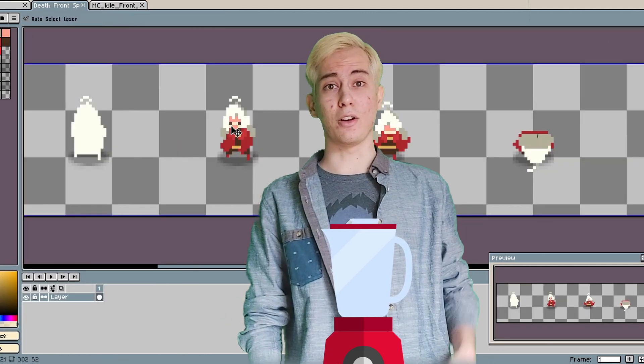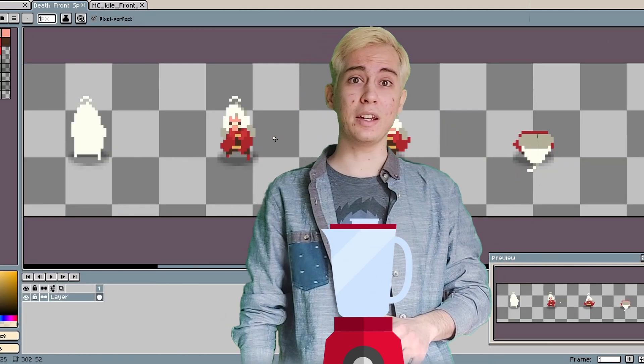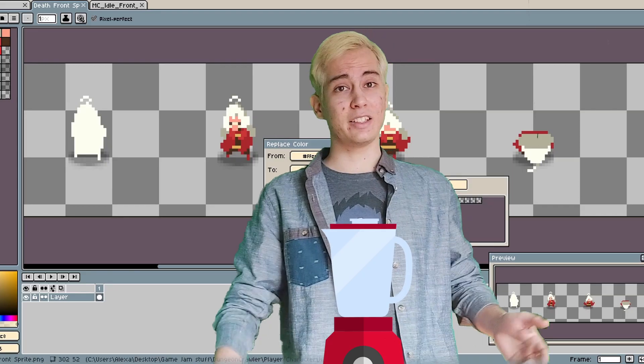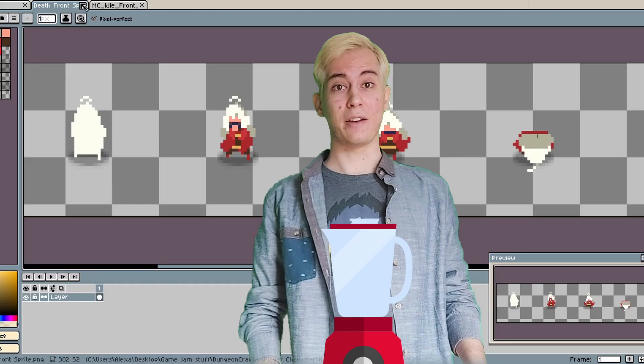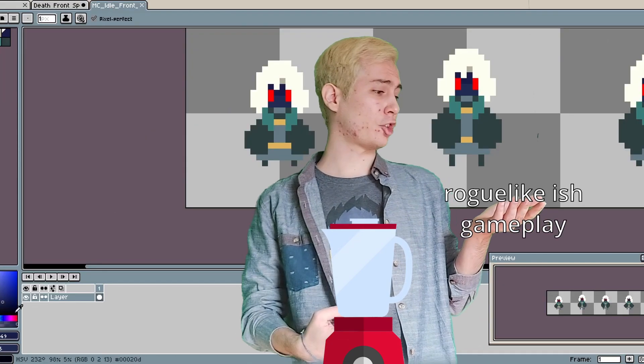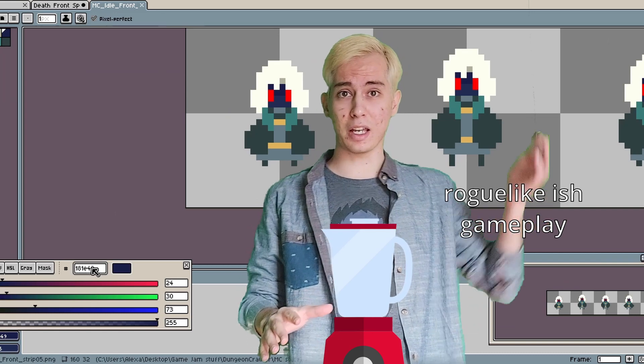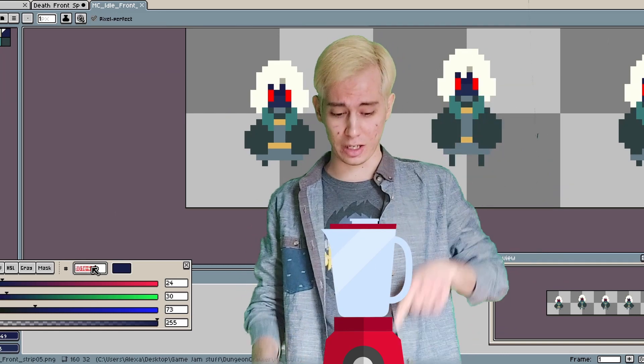After that, we take the shotgun, and we just put that baby in, because as I said, shotgun's nice. And finally, we take roguelike-ish mechanics, gameplay, and slap that in.